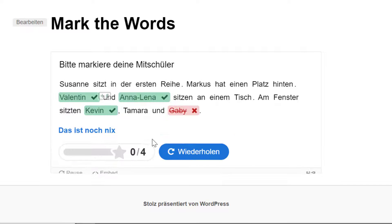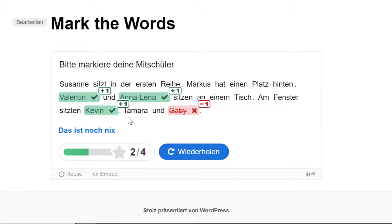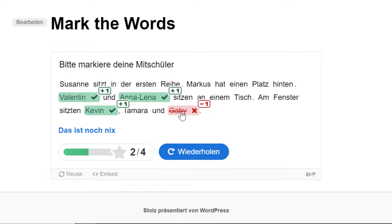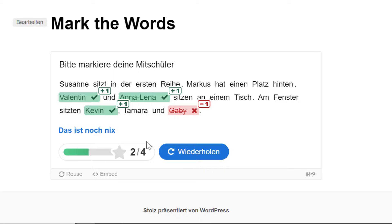Dafür gebe ich die Gaby hin und überprüfe. Und stelle fest, hier kriege ich plus ein Punkt, plus ein Punkt, plus ein Punkt. Für eine falsche Antwort kriege ich minus ein Punkt. Vier richtige Antworten wären zu geben. Drei richtige habe ich gegeben, kriege aber einen abgezogen. Und deshalb habe ich nur zwei von vier Punkten.